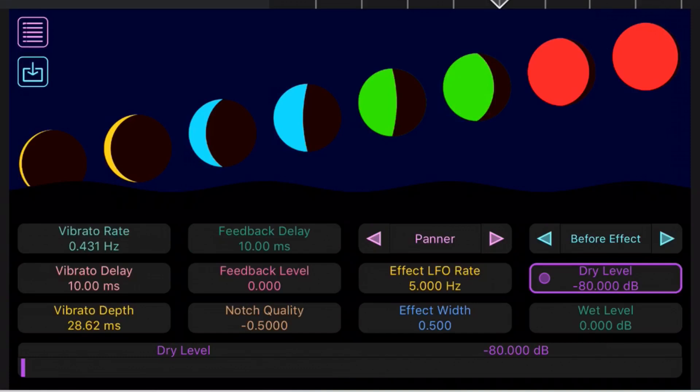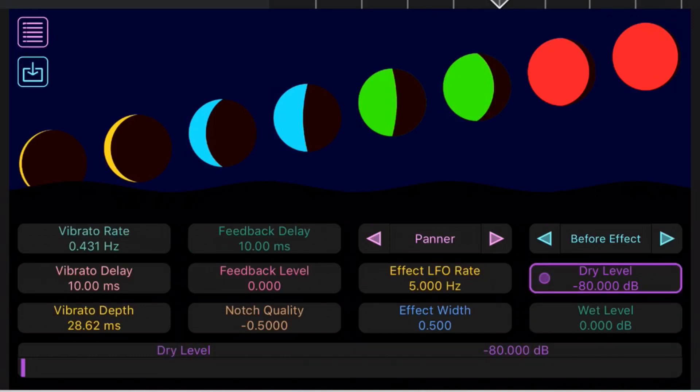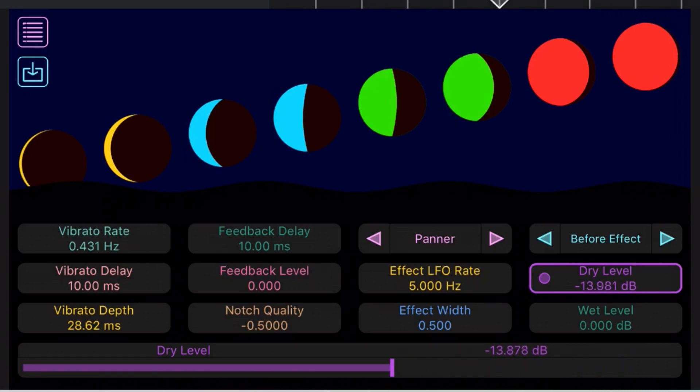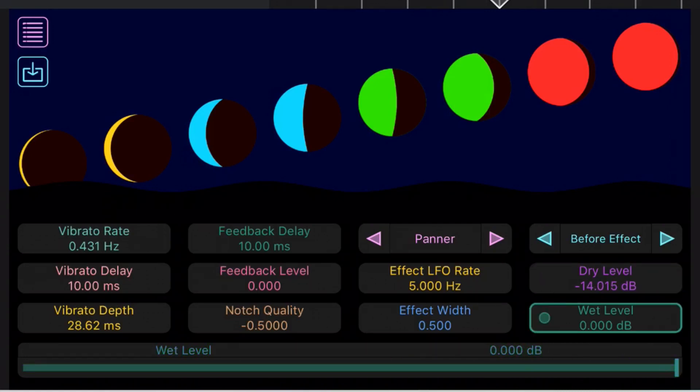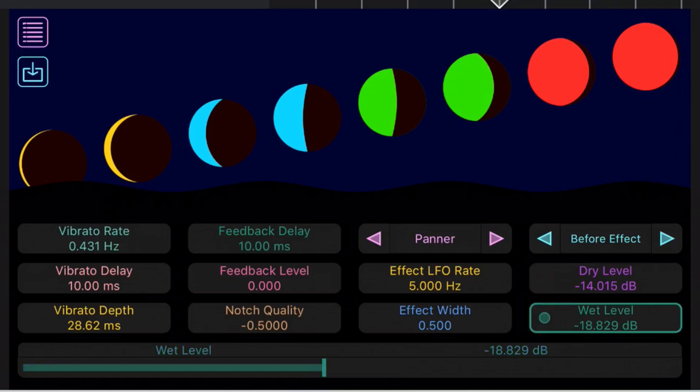What I like about this is we've got a dry level and a wet level here. We can dial in how much of the dry signal we want and how much of the wet, which means the non-affected signal and the affected signal. This is cool if you make something that's really out there and you want to dial it back a bit.